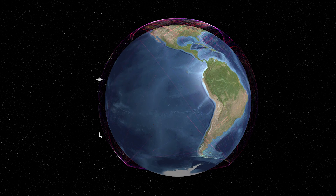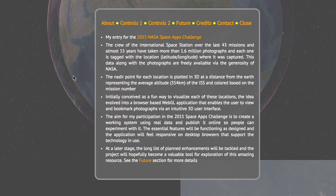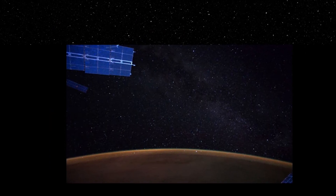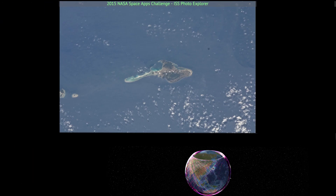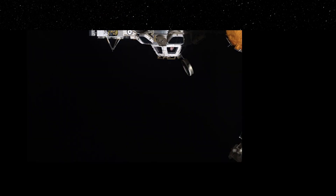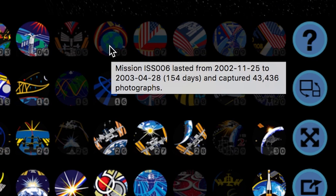Let's run away to ISS Photo Explorer. Over the last 15 years the International Space Station has taken over 1.6 million photos, and you can see them on this site. It's really cool to see how vastly different the photos of Earth can look depending on where you right-click. Select this icon for a larger photo and smaller globe. This one rotates to the current location of the ISS and takes you to the nearest photo. Hovering over each of these gives you details about missions, like mission ISS 006 which lasted 154 days and captured 43,436 photographs.